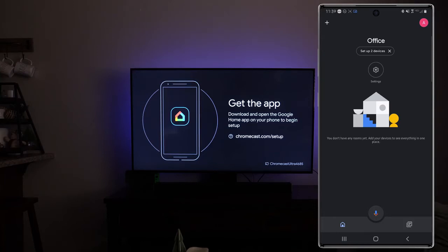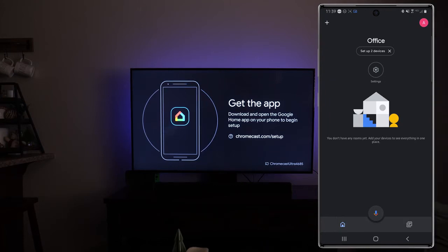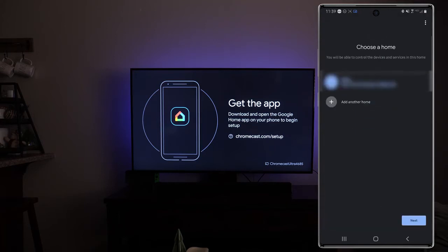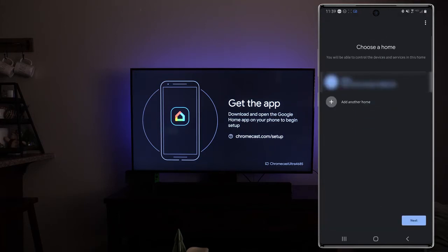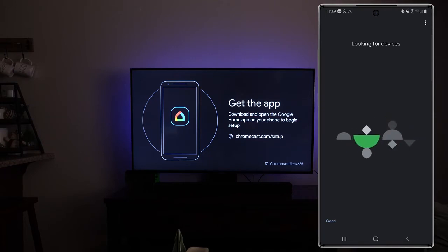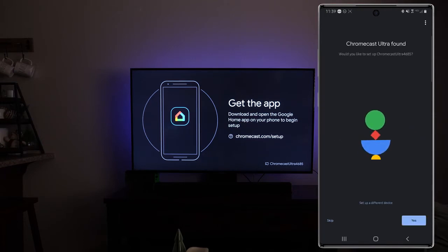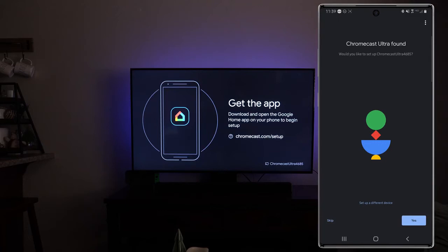Now once you've done that and the Chromecast is all booted up you're going to get a notification on there that says to set up the device. So what we're going to do here is on the app we're going to click on where it says set up two devices. You're going to want to choose your home. So we're going to go ahead and tap on next and it's going to start looking for devices. If you look in the bottom right hand corner of your TV it's going to give you basically a identifier of which Chromecast Ultra this is. So in this case you can see that it's 4685 and if you look on your app once it's gone through and scanned for that Ultra device you can see would you like to set up Chromecast Ultra 4685.